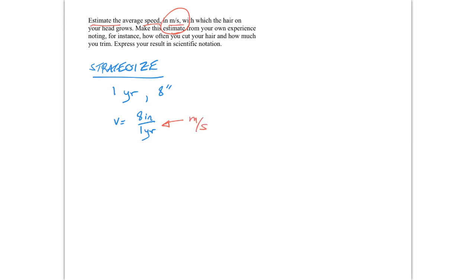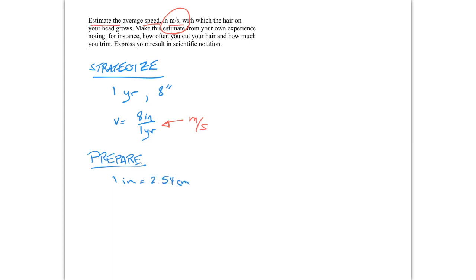And to do that, we're going to do some preparation. So to prepare, what we're going to do is we're going to gather together the various conversion factors which we need to do this. And we know that one inch is equal to 2.54 centimeters. And we know that 100 centimeters is equal to 1 meter. That's going to be important.